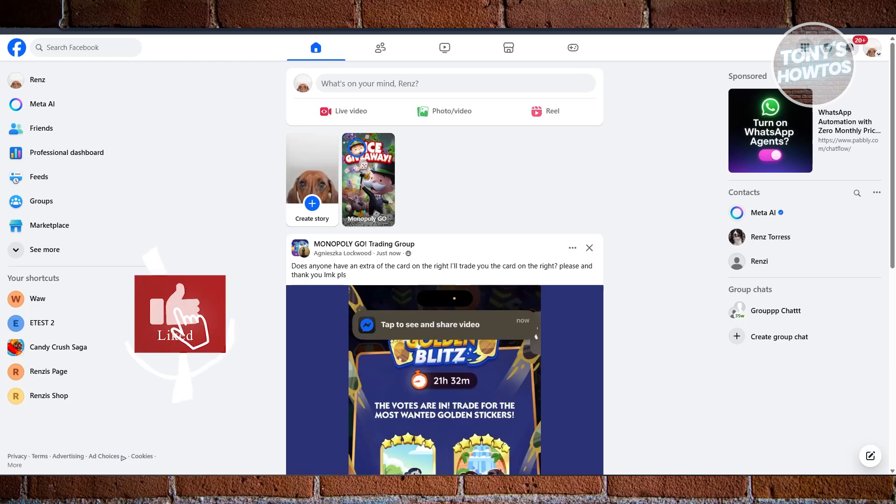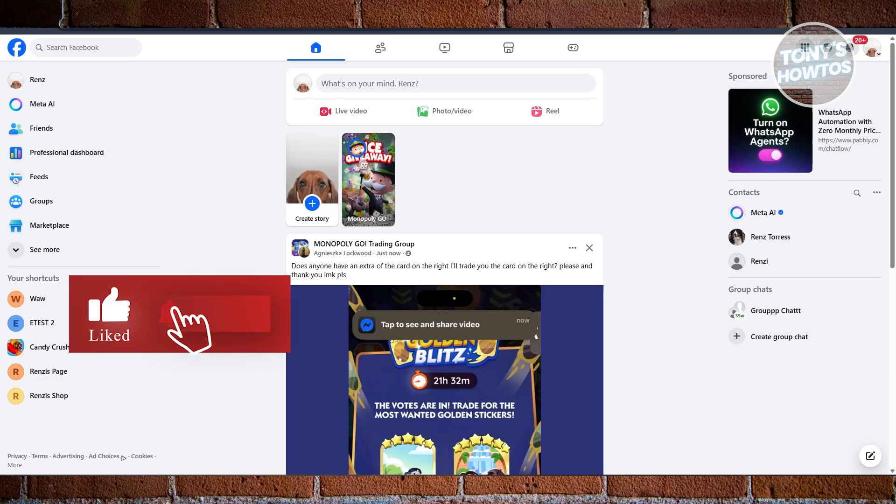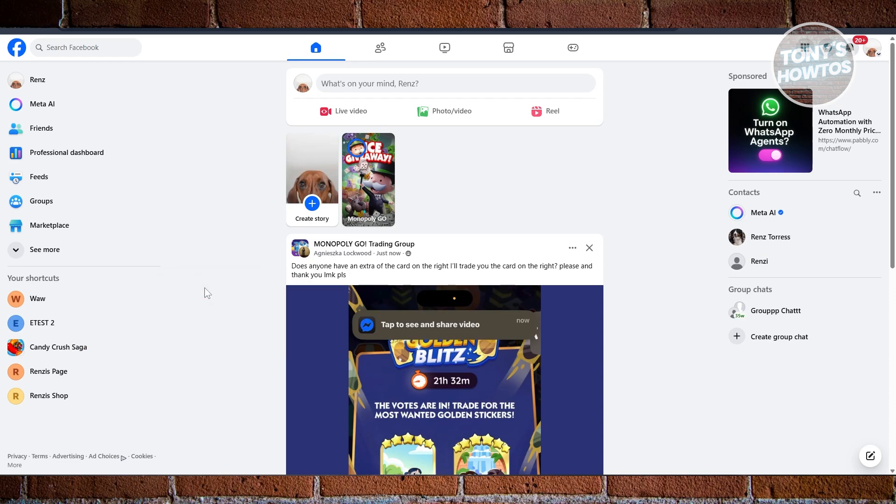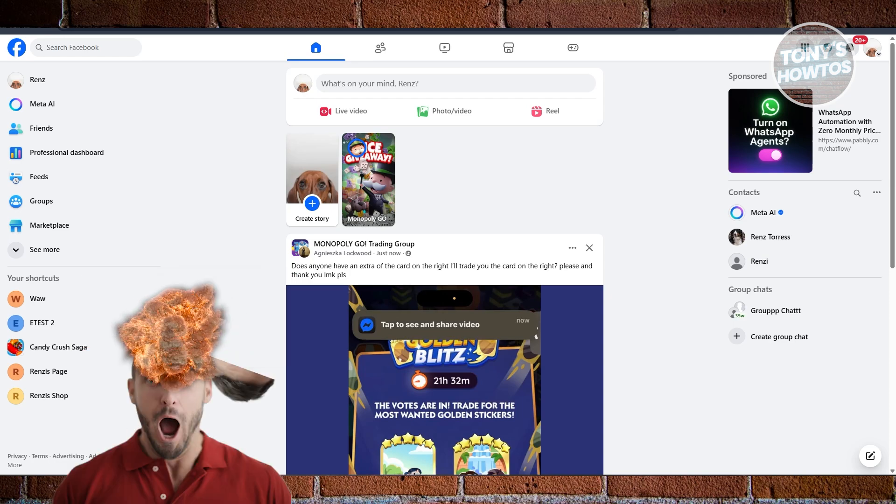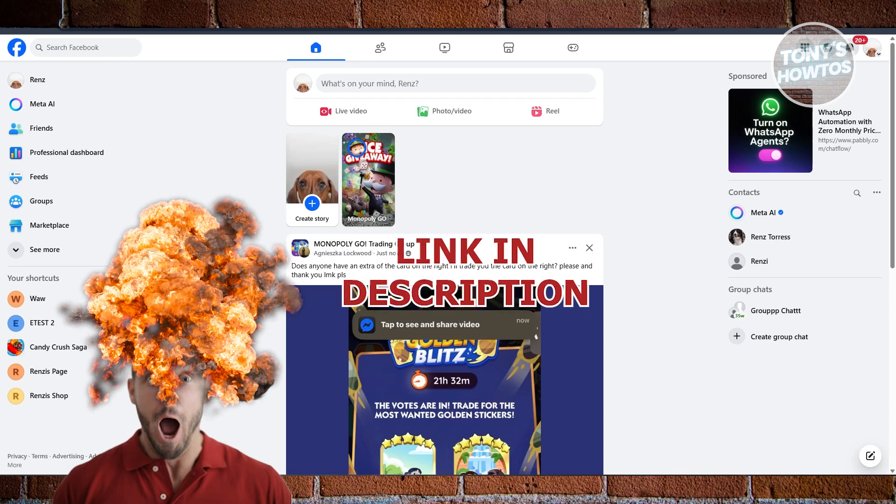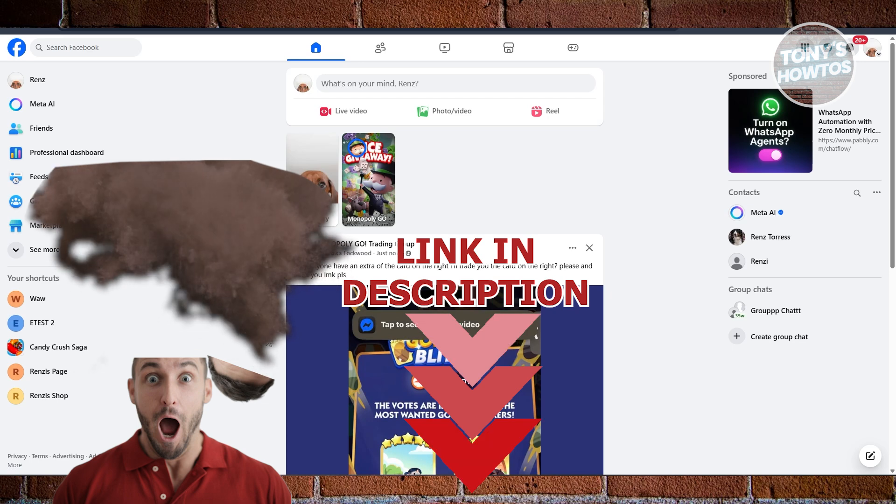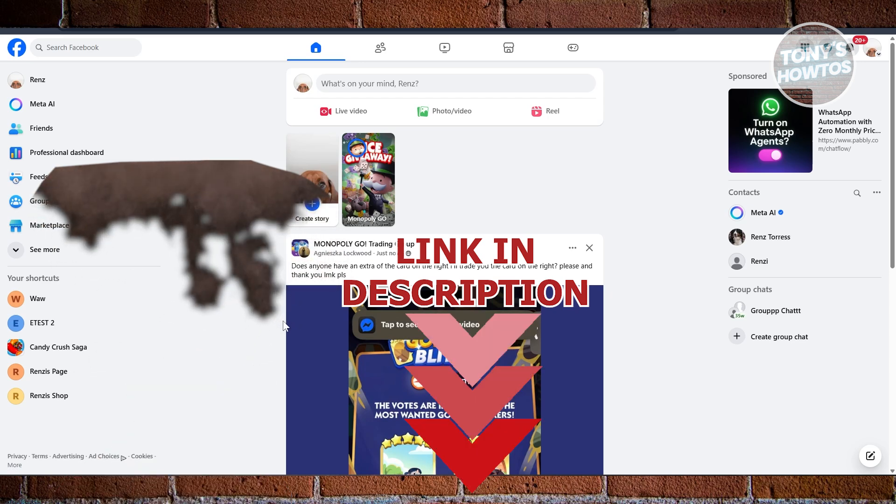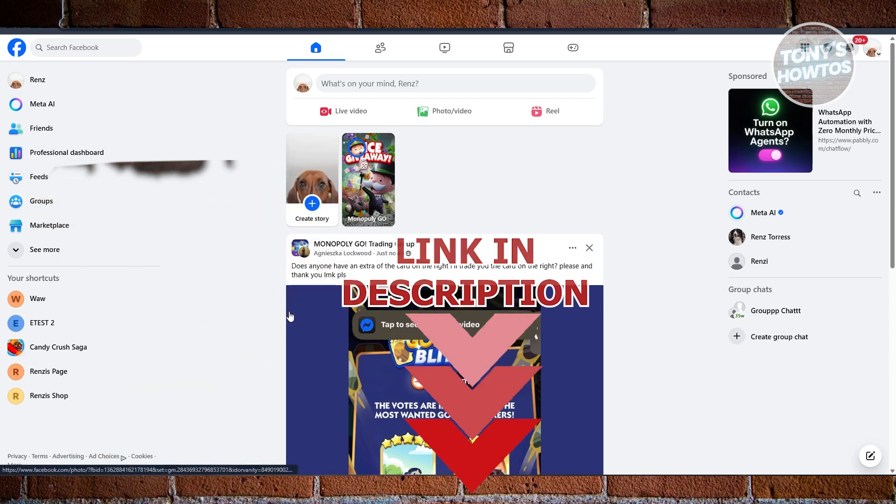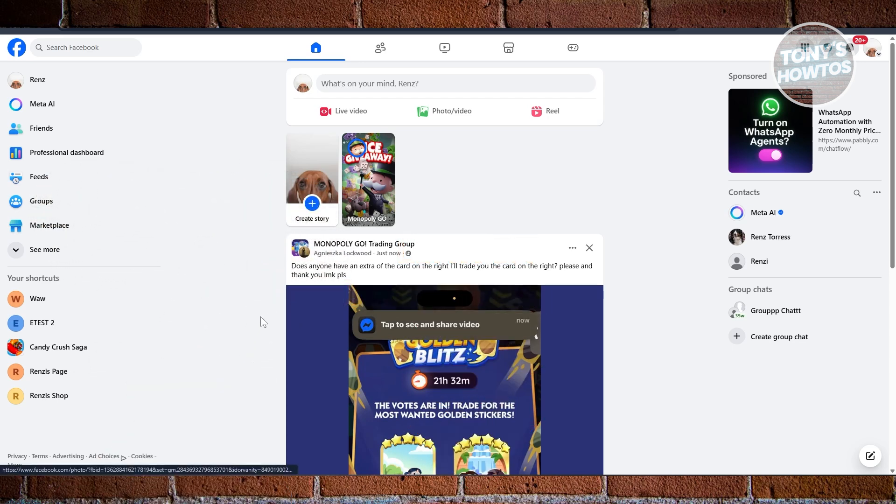Hey guys, welcome back to Tony's How-To. In this video I'll be showing you how to recover deleted Facebook photos. Before we start, hurry up and check out these offers on this video. So let's get started. To recover your deleted Facebook photos, you need to access a very specific setting on Facebook.